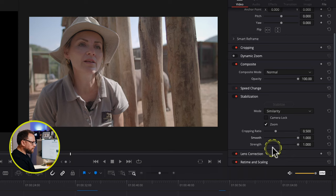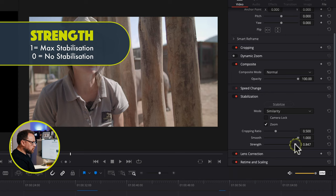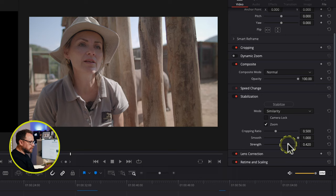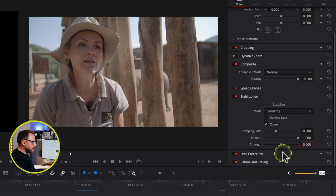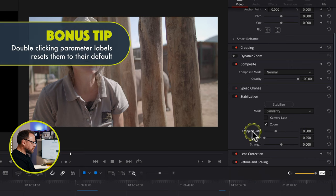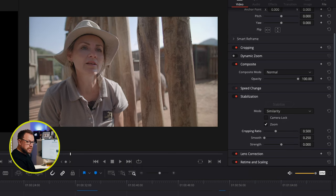The Strength parameter is a multiplier of how aggressively the stabilisation is applied. At one it's very aggressive — stabilising all the way. The more you dial it back, the more you allow some original camera motion to come back in. I find it's a nice slider to get a balance between original motion and stabilised motion. At zero it applies no stabilisation at all. If you dial it back up to one and hit Stabilise, the stabilisation comes back. This is also really cool because you can go into a negative number — so if you go to minus one, having pasted this stabilisation effect from another clip, you can start to create match moves, which we'll talk about in another video.